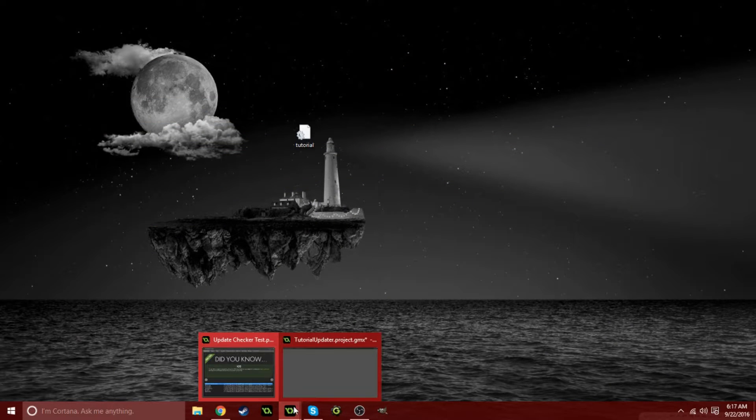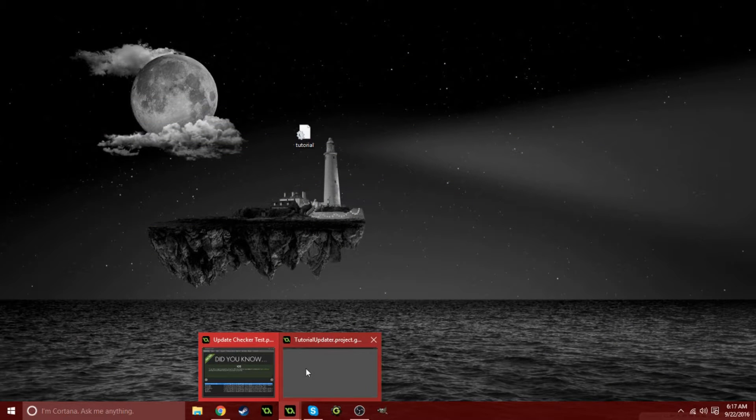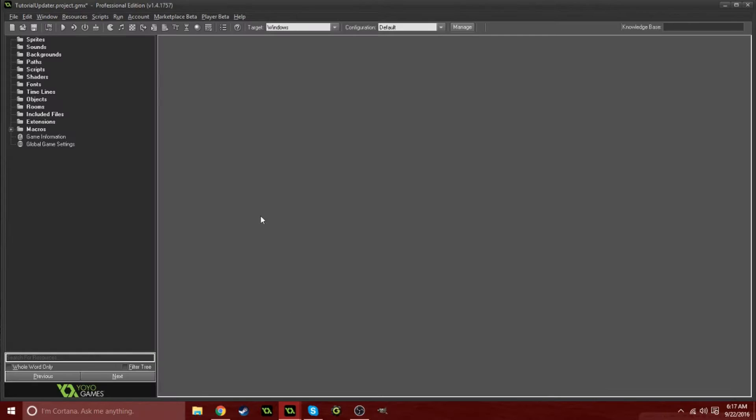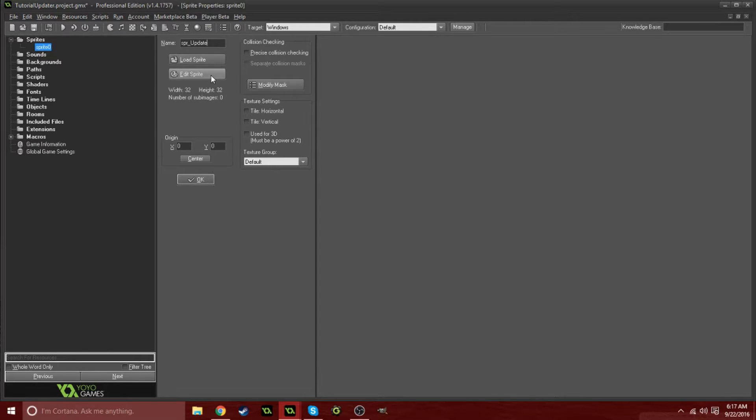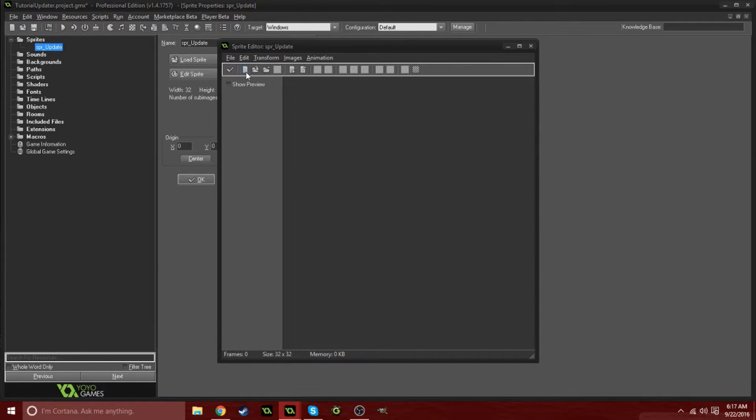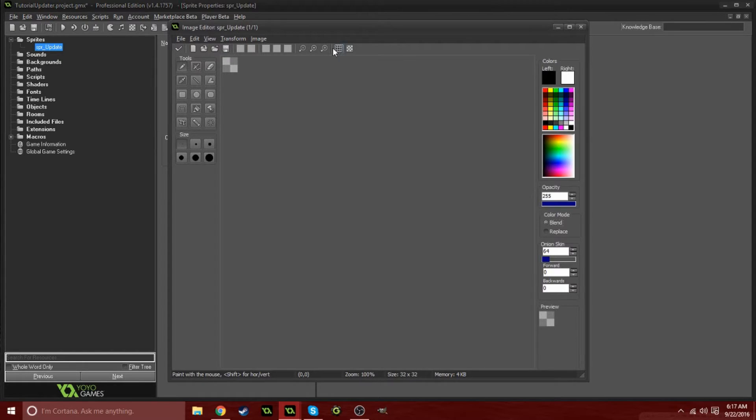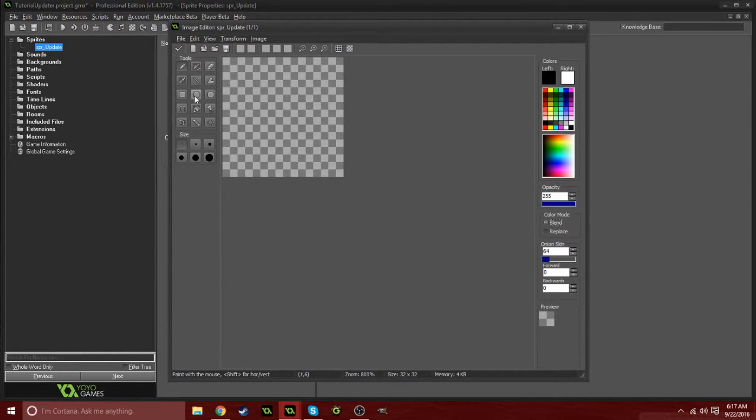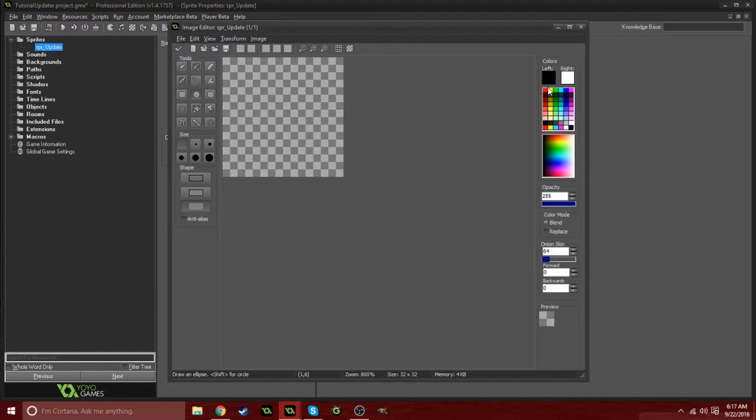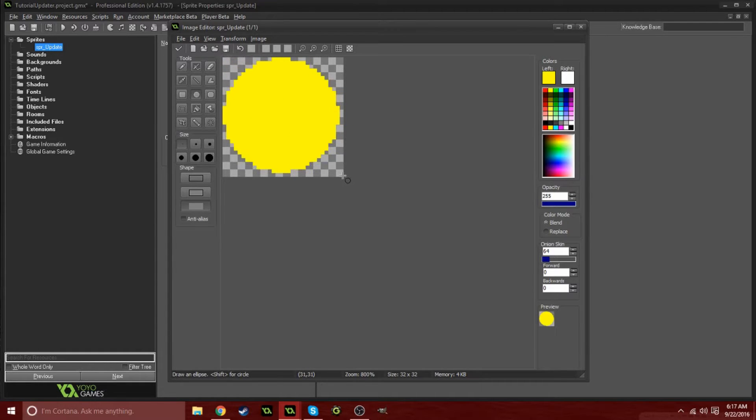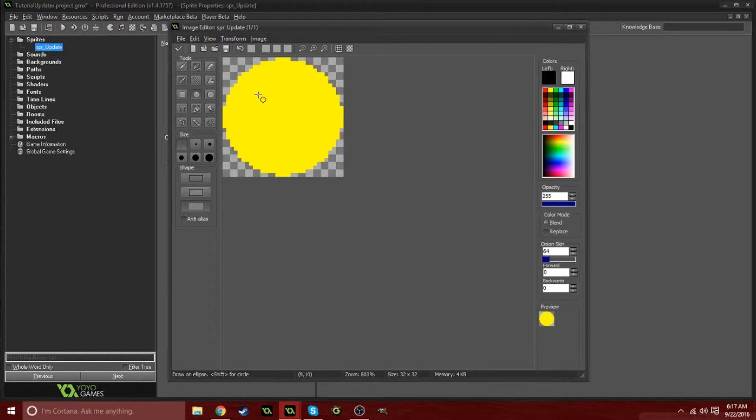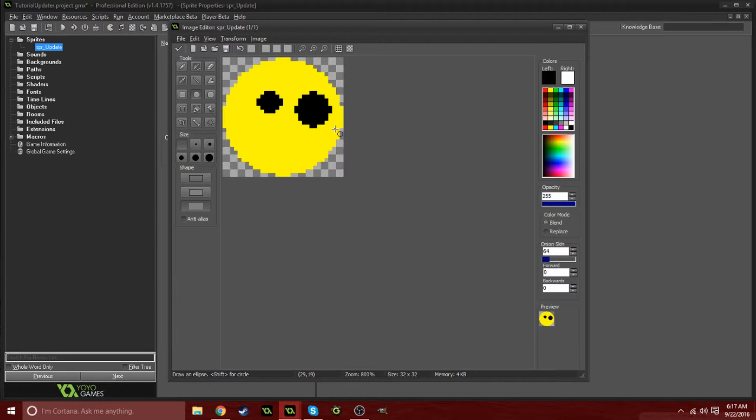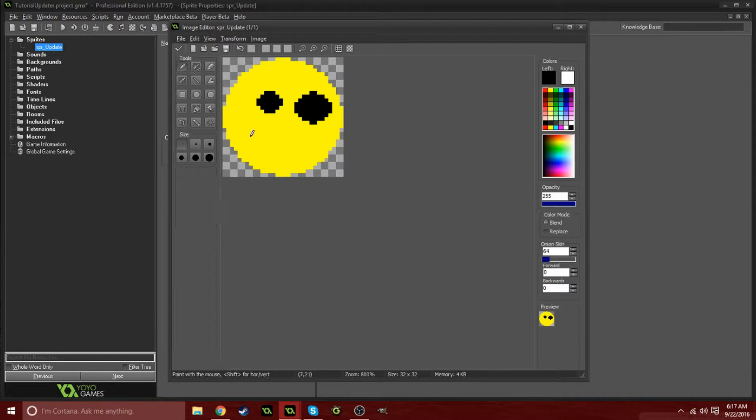Go back into your tutorial project. I'm just going to create a simple sprite and call this update. This is just to show an example that it actually does work and not just sits there the entire time in the room, so you don't have to make this. You could literally just have an object showing whatever you want in your room.